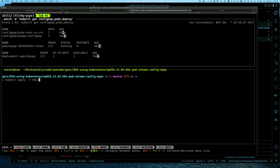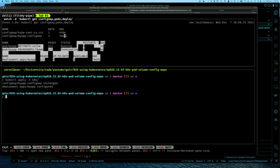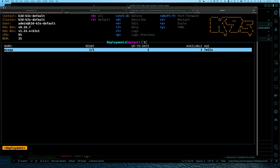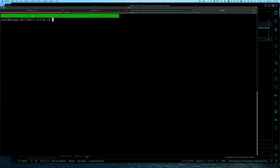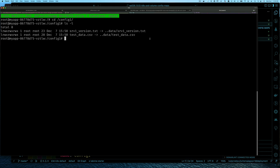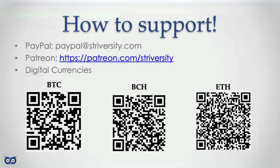Running kubectl apply again updates the deployment. Shelling back into the pod and running ls -l inside /config-one now shows only two files instead of three, because we specifically requested only two keys. The files have the custom names we defined. Running cat on the test-data.csv file shows its data. That's all there is to it — very easy to have your config map injected into containers as files in a volume.